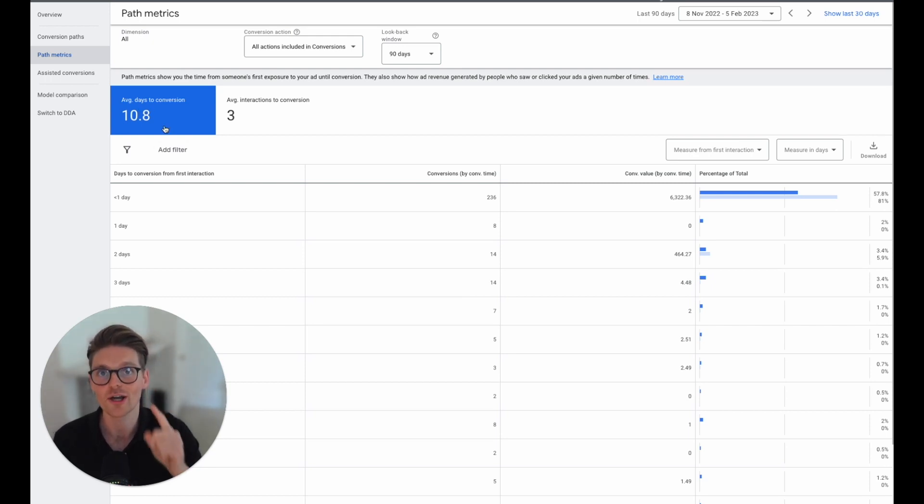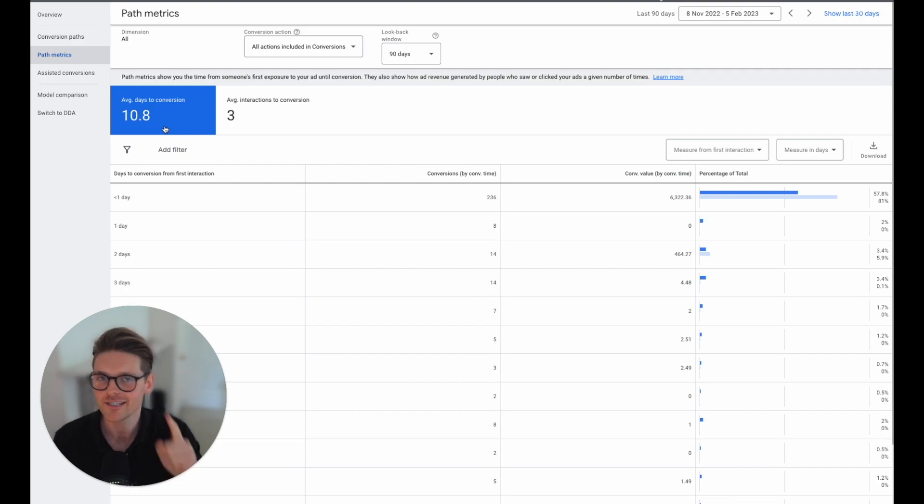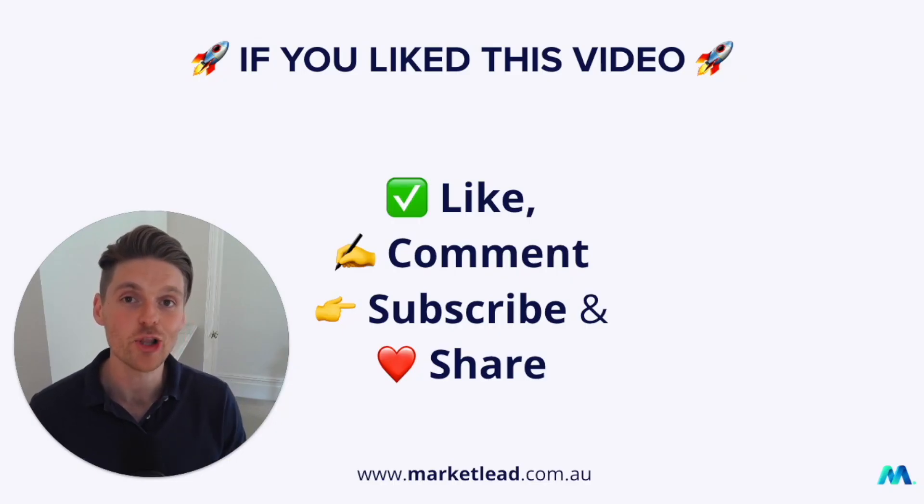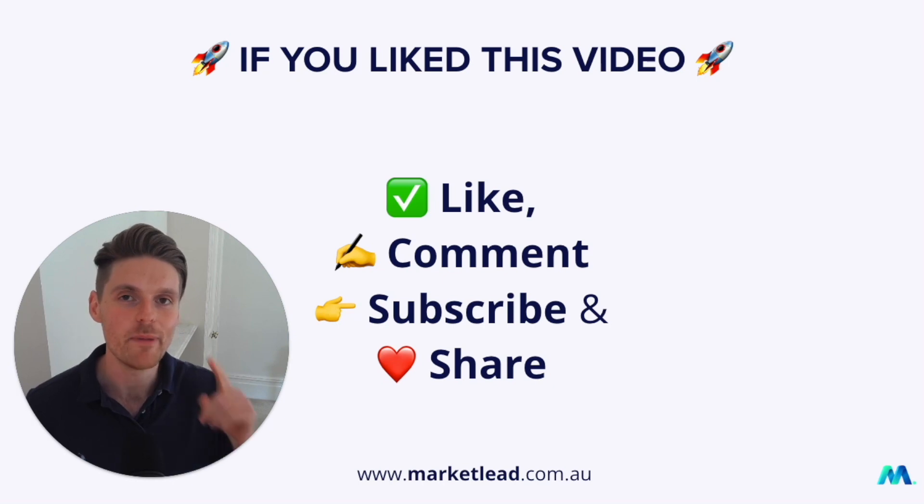Remember, like, comment, subscribe. But most importantly, share.